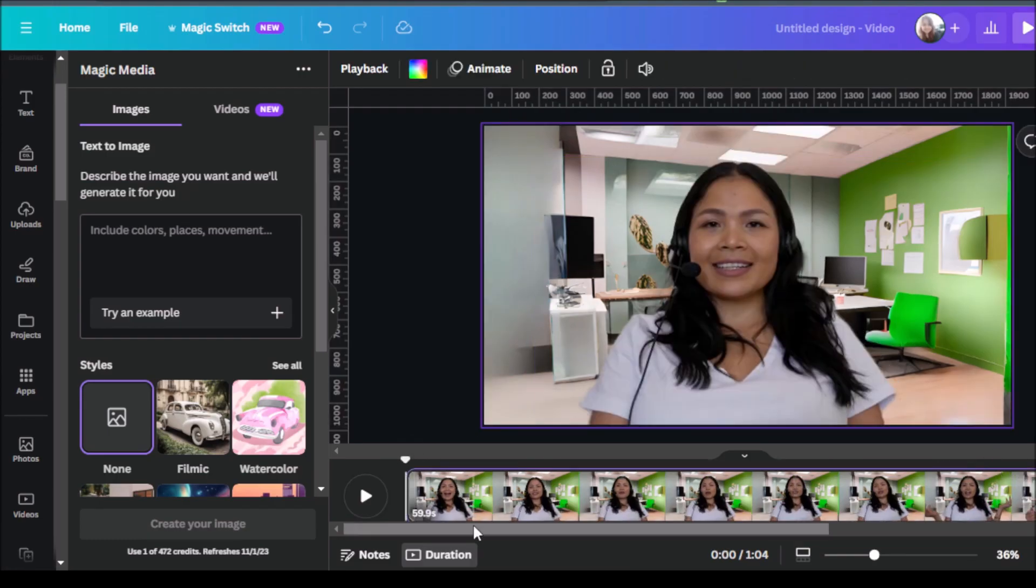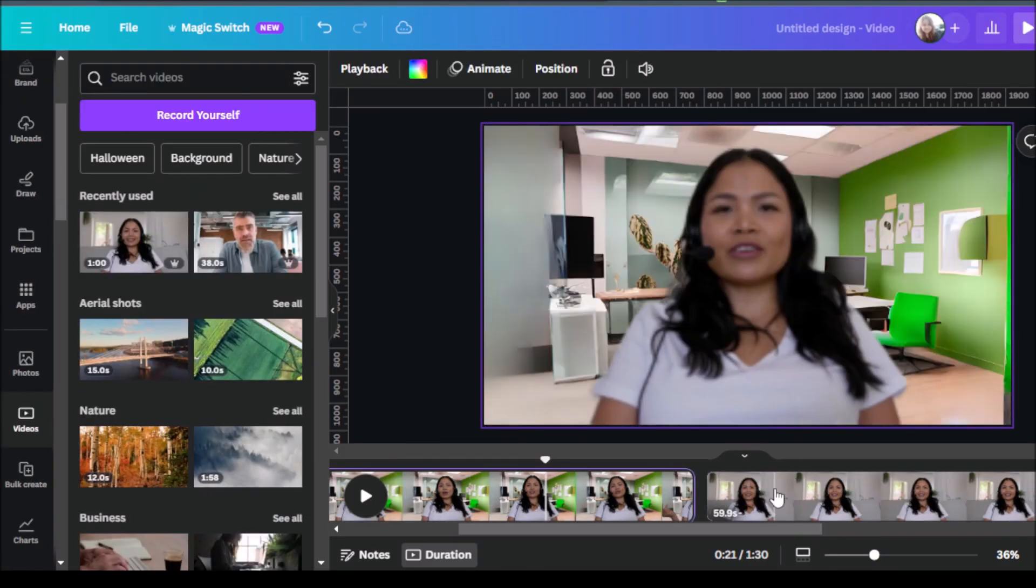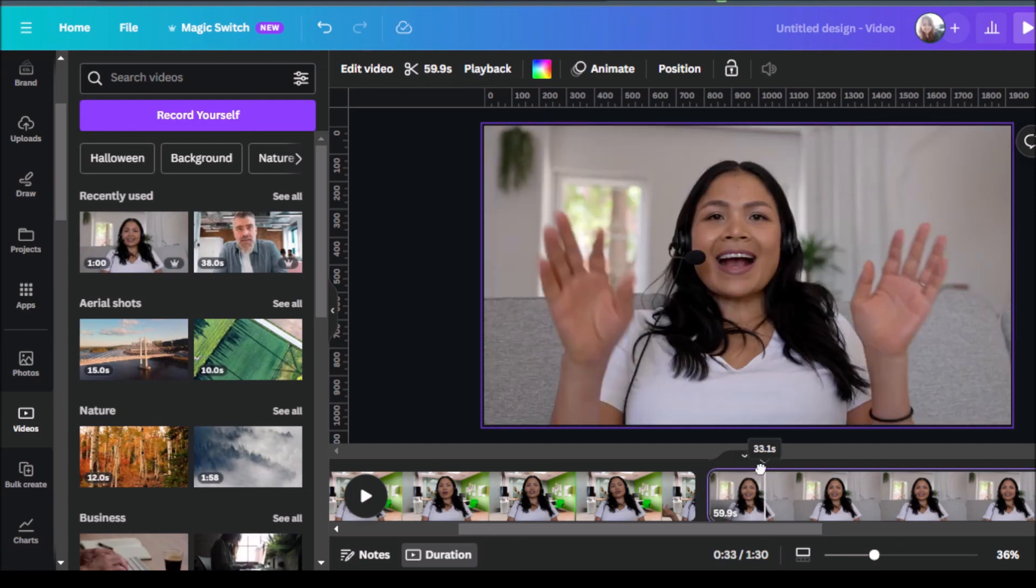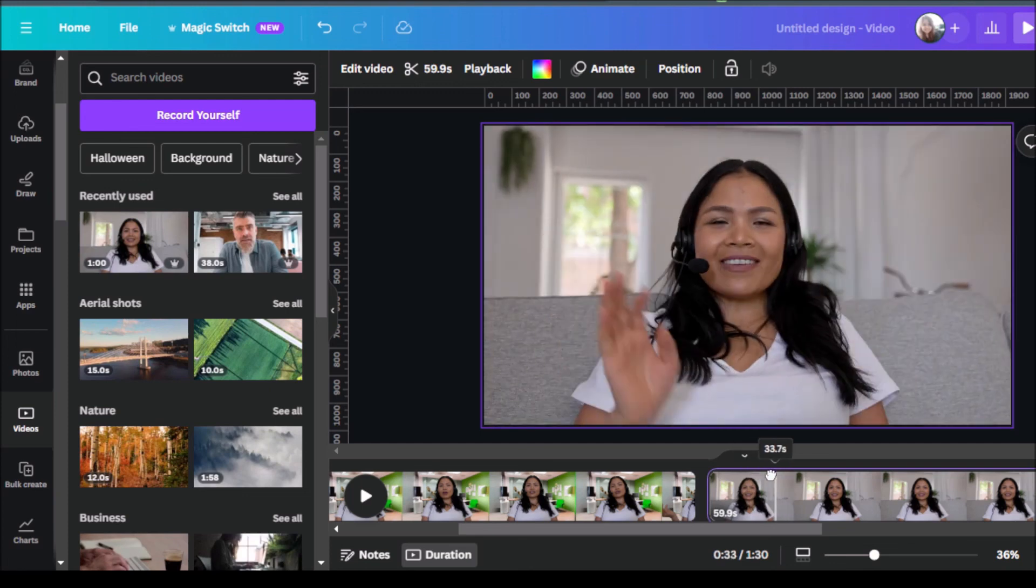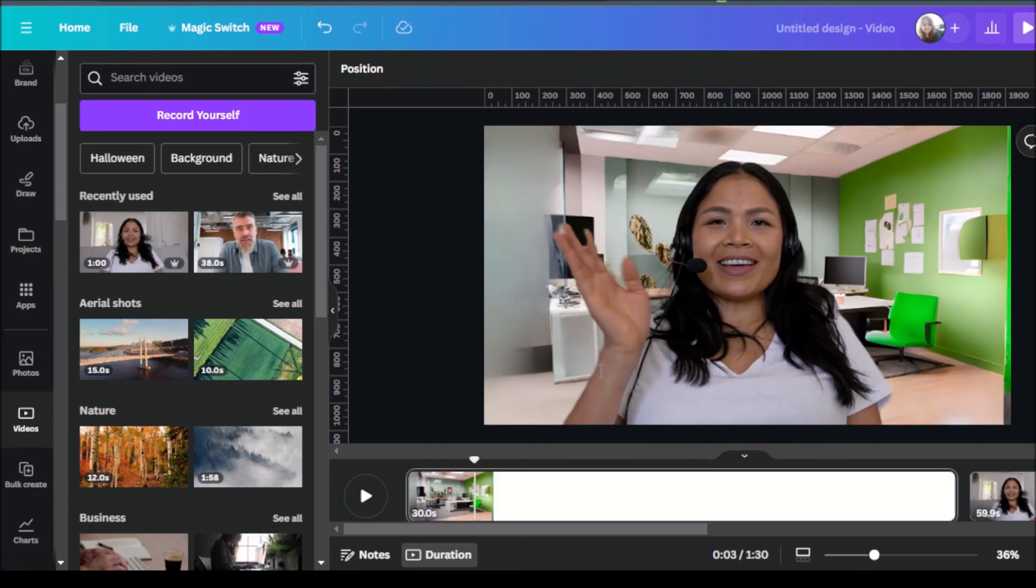So there you have it. Now we have created a video background from Canva's AI feature. So here's a really quick comparison of our before and after. First she was in her home setting and now we moved her to an office setting. So there you have it. That is how you can create fake video backgrounds without green screen using Canva Magic Studio.